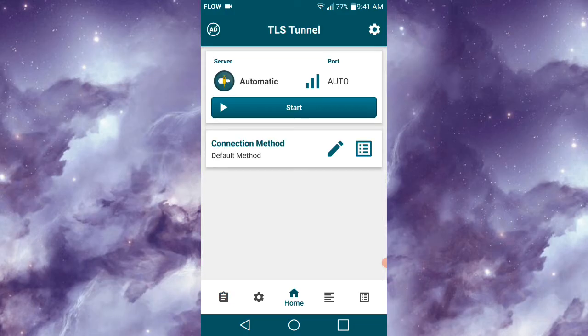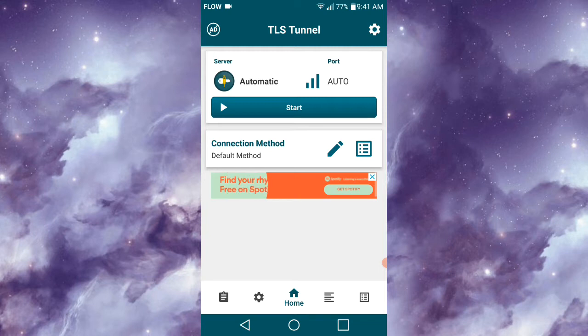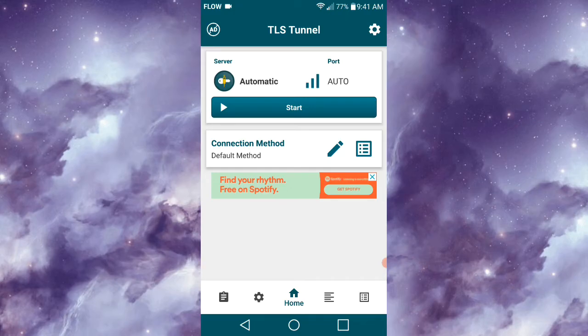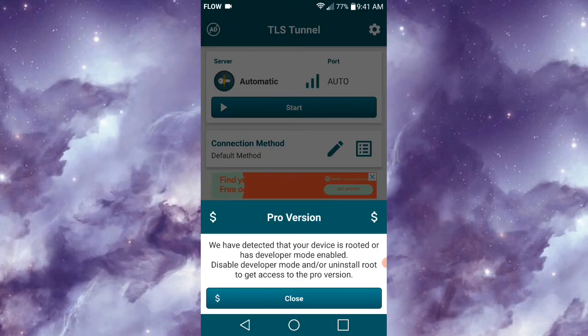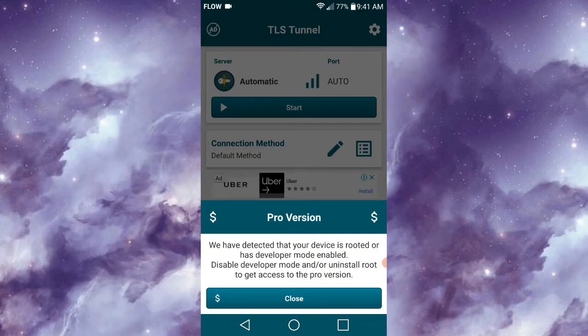Unfortunately, this is not an ad-free application. You're required to watch an ad to reconnect to servers. However, if you want to remove the ads, you can simply pay for the Pro version, which is $1.99 monthly. With that said, TLS Tunnel is a free and unlimited VPN.